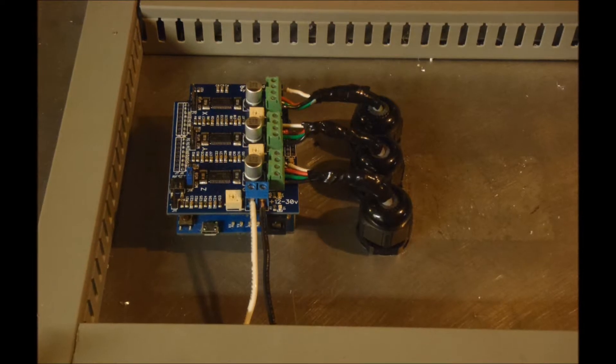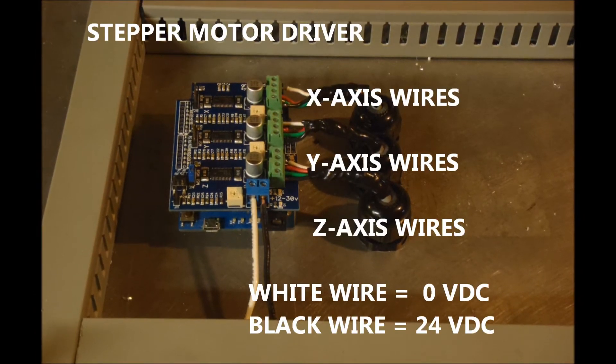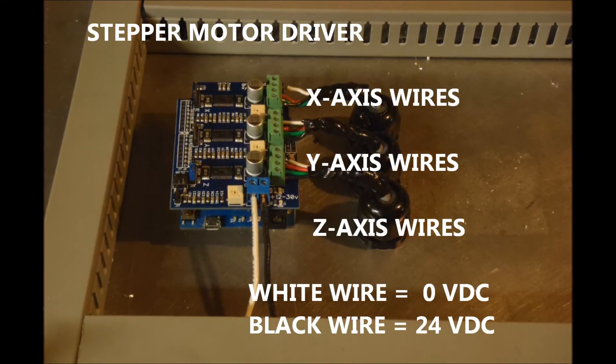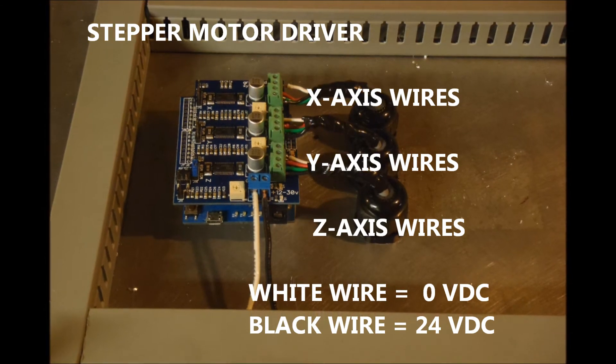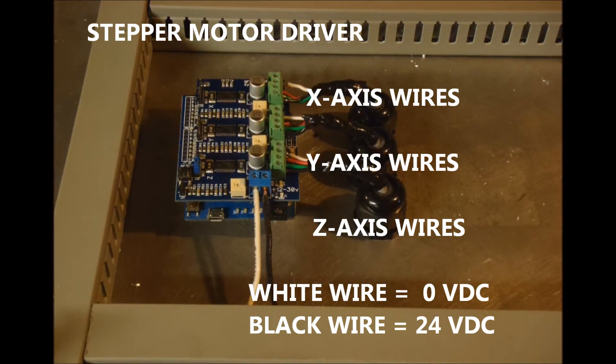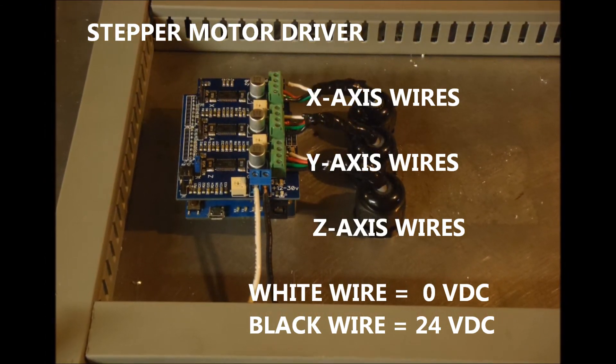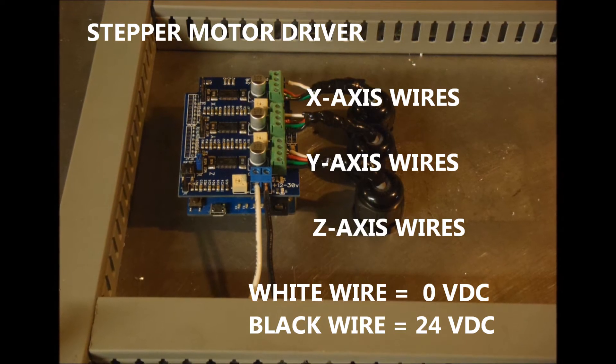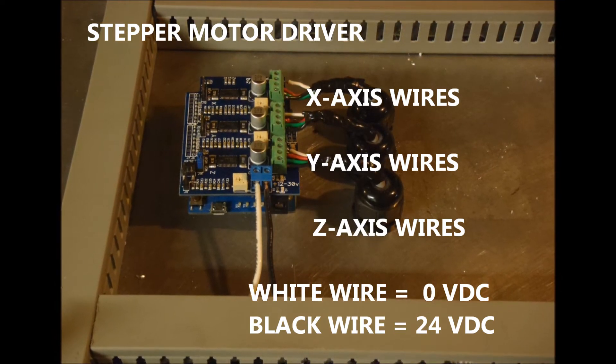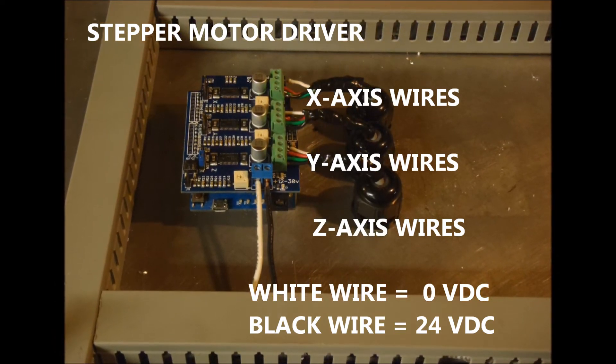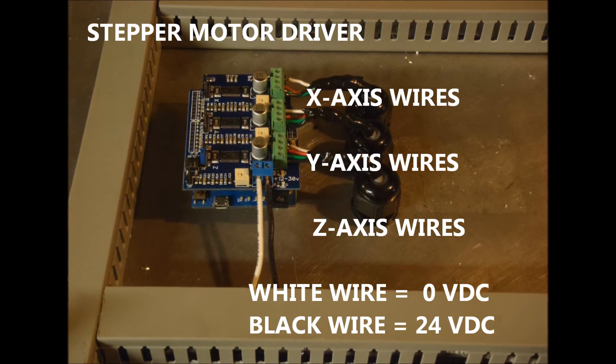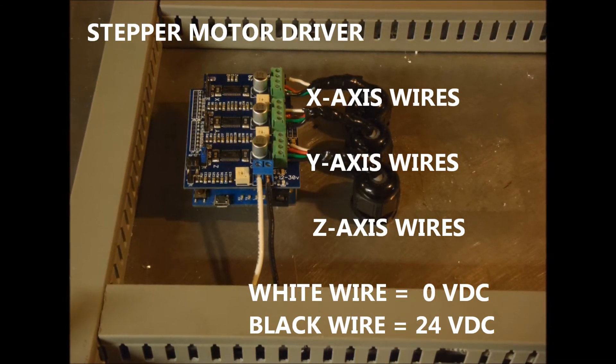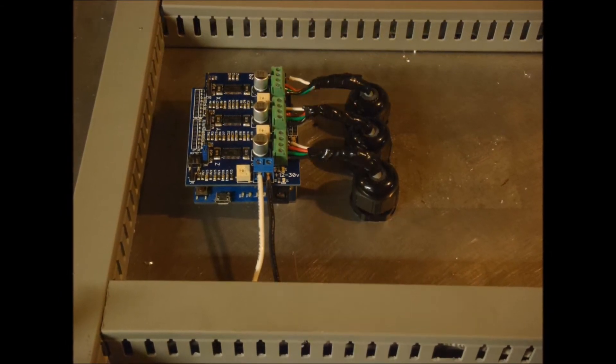This is the actual control portion for the stepper motors, which will provide position on the system. This is a stepper motor driver with the Arduino on the bottom. As far as the wires, the black and white wires at the bottom are 24 volts, and the rest are distribution wires to the actual system.